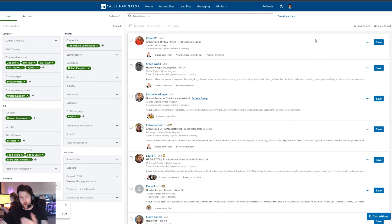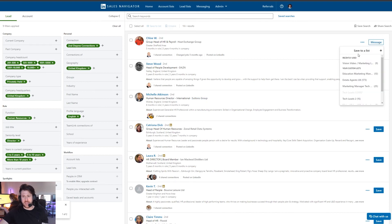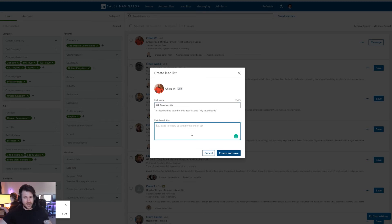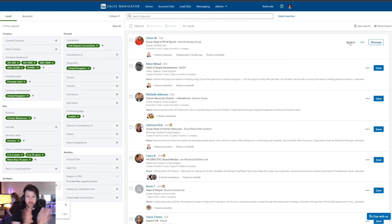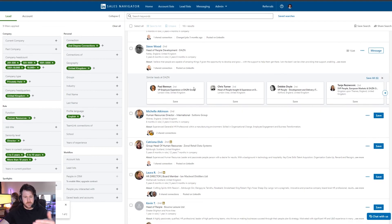You can also save specific people to lead lists. For example, if Chloe is someone you want to contact, press 'Save' and it'll prompt you to assign them to a list. Create a new list — name it 'HR Directors UK', add a description, and press 'Create and save'. That creates a new list where you can manage and keep an eye on those people. Sales Navigator will also start suggesting similar people to help expand your search.